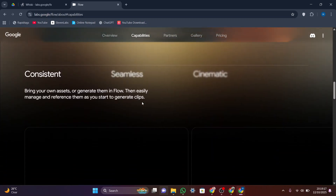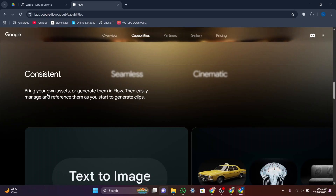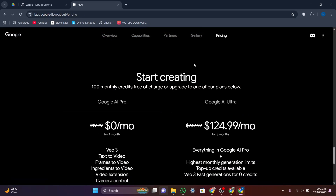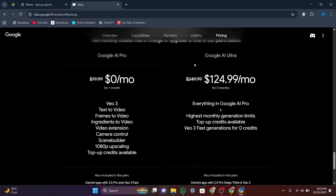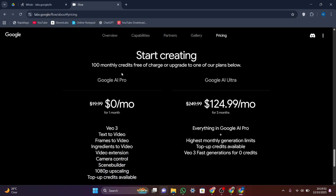If you just want to animate pictures, test creative ideas, or enjoy quick visuals, Whisk is a simple and fun choice. But if you want to make full cinematic videos with sound, story, and high-quality motion, Flow is the better option.